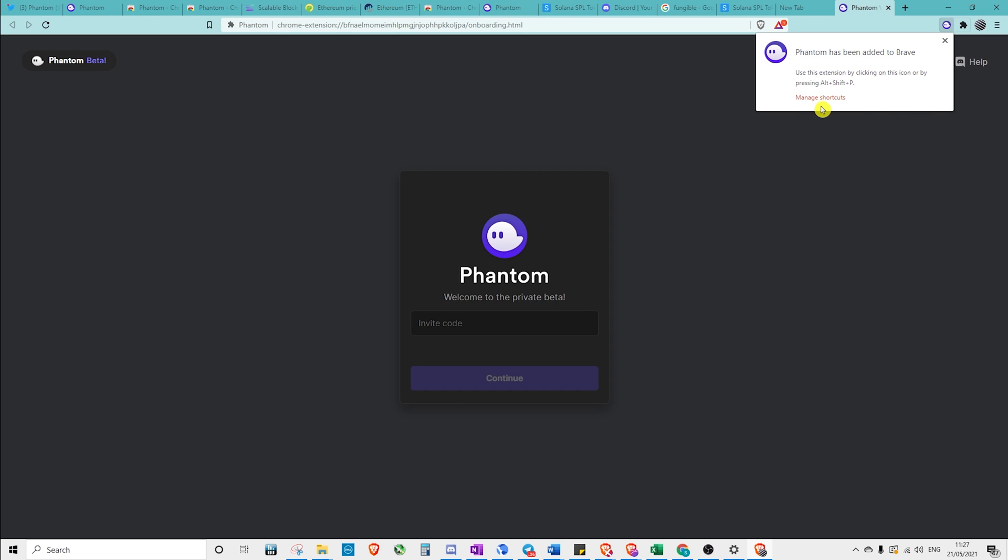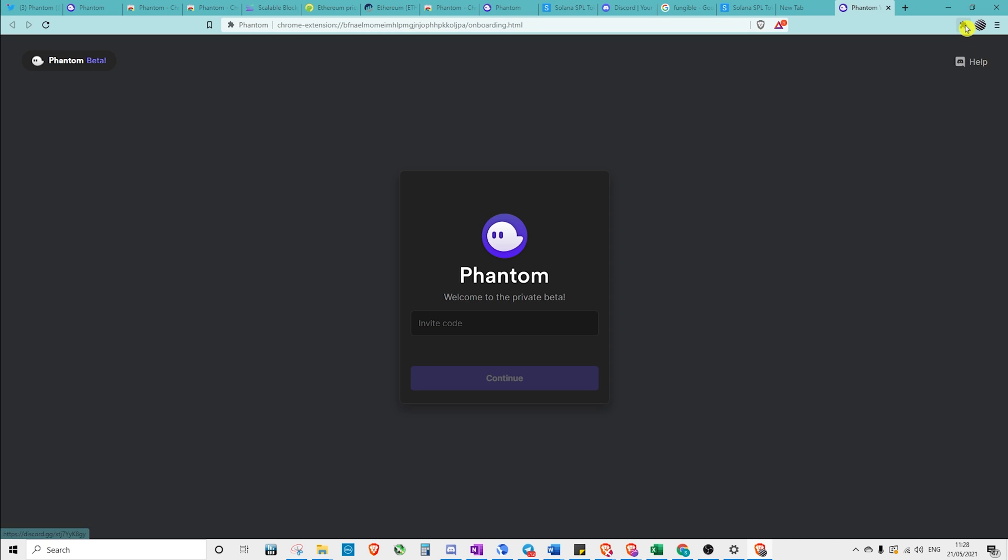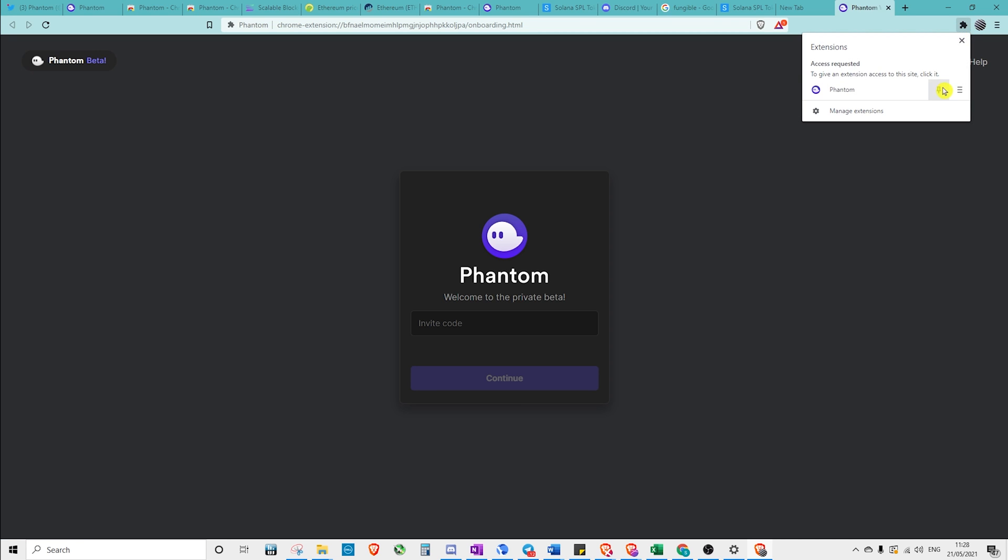All right, so we have added our phantom wallet. My suggestion is to click on the extensions tab and to pin it if you're going to use it regularly.